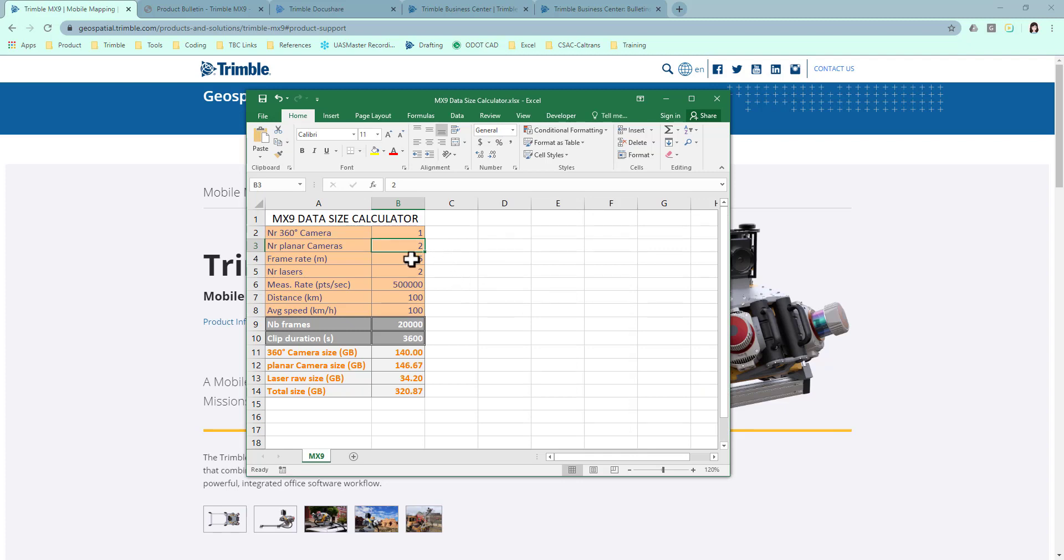Frame rate. Usually you can take the pictures every 5 meters. If you want denser photos, change it to, say, 3 meters.